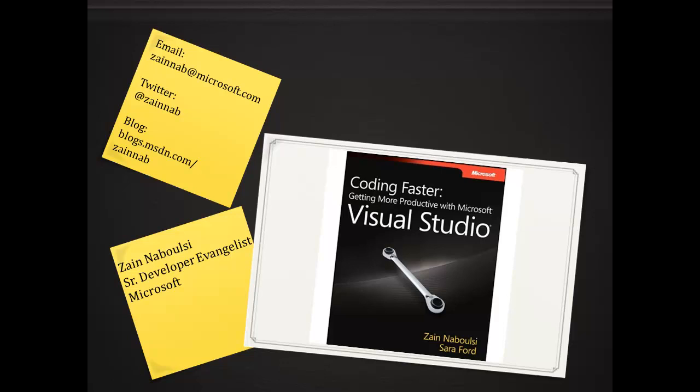Hello everybody and welcome. My name is Zane Nabulsi. I'm a developer evangelist with Microsoft. You can see my contact information in the upper left hand corner there.